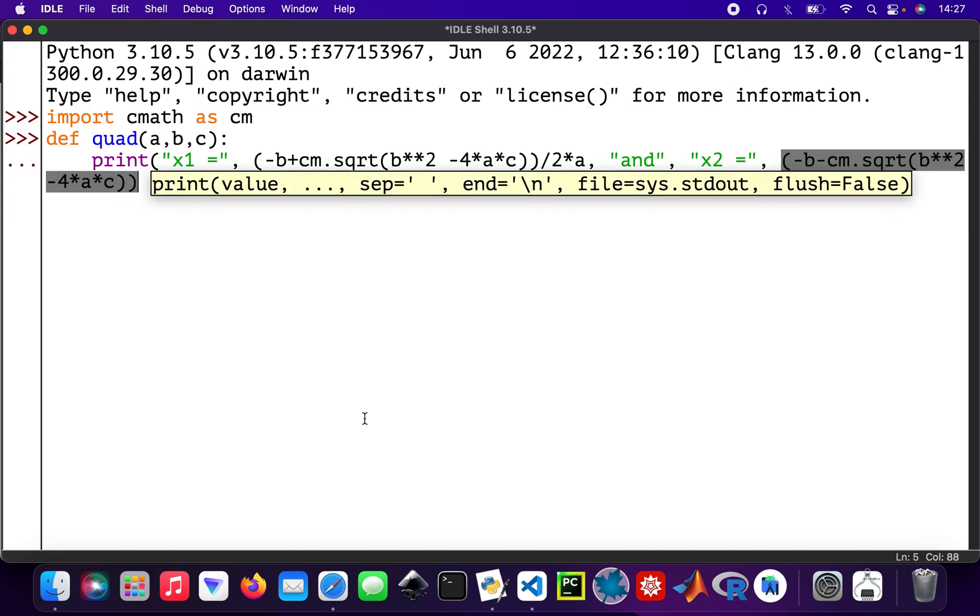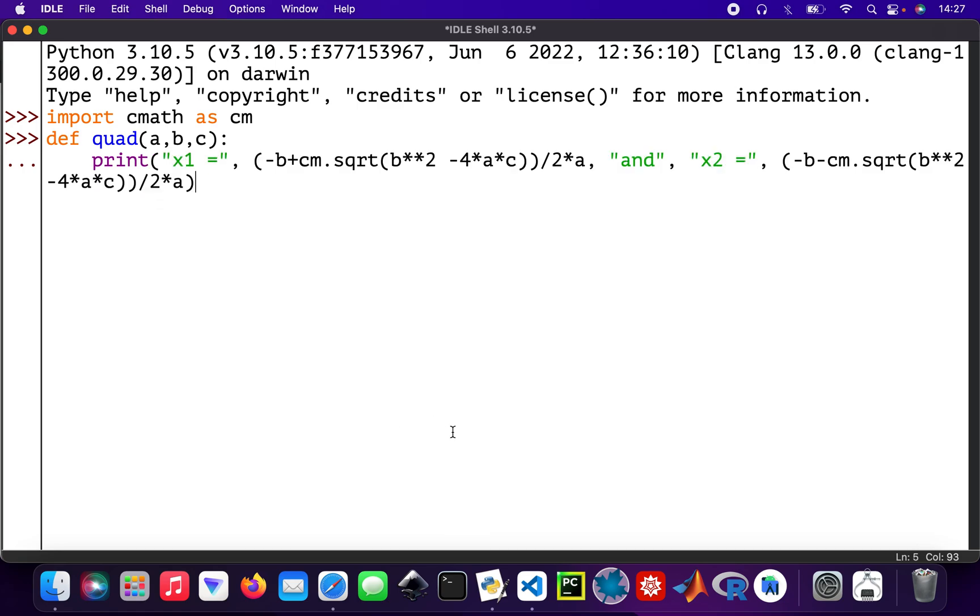And then it's all divided by 2 times a. We're done. That's creating the function to solve quadratic equations.